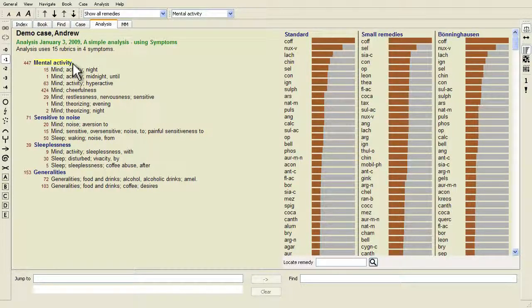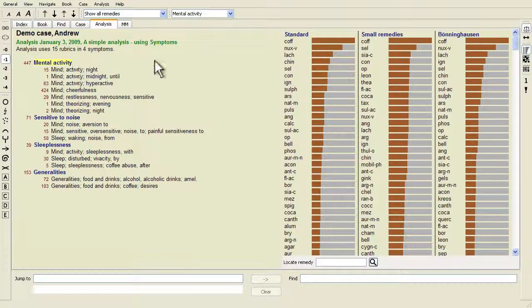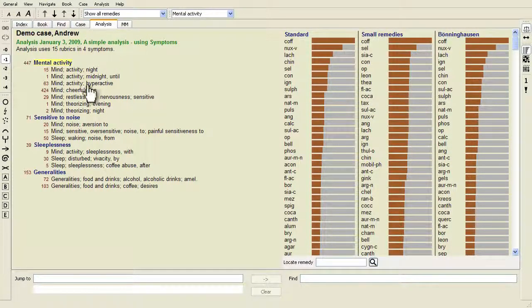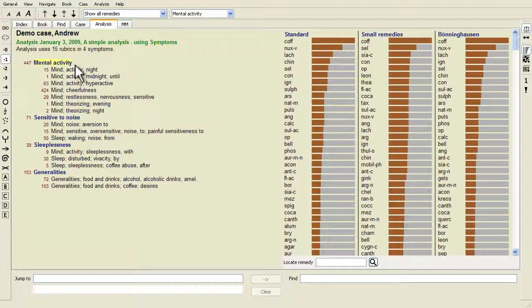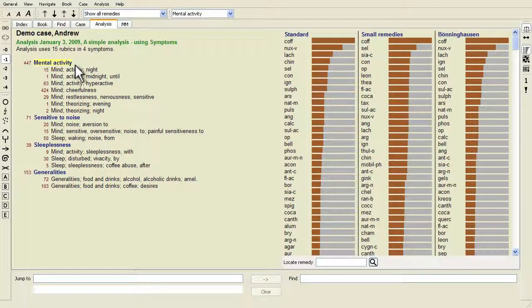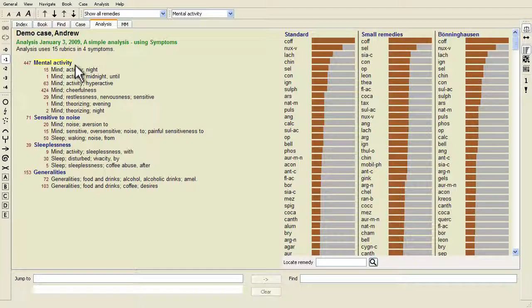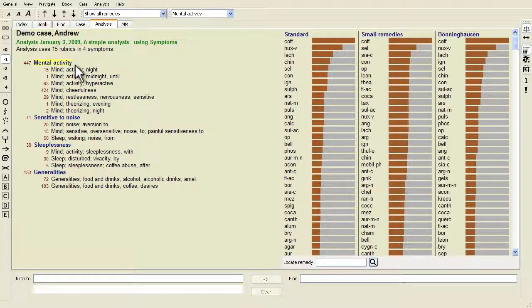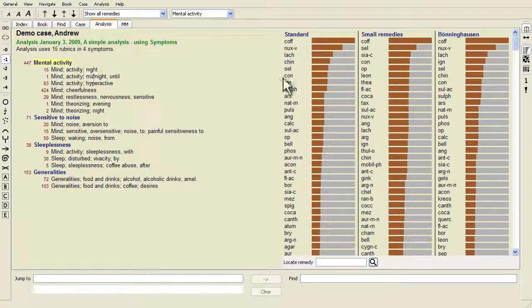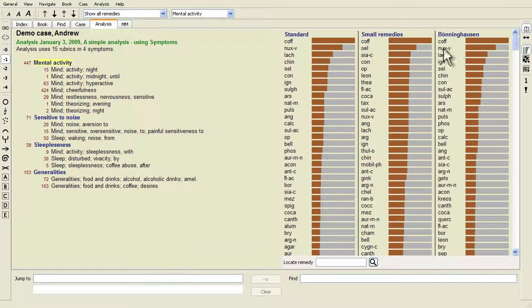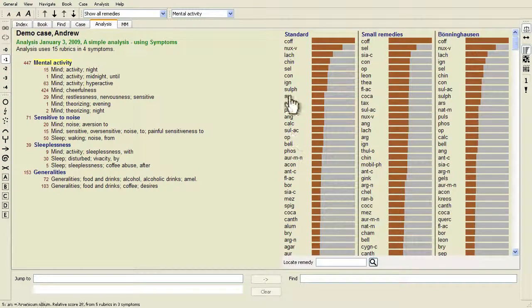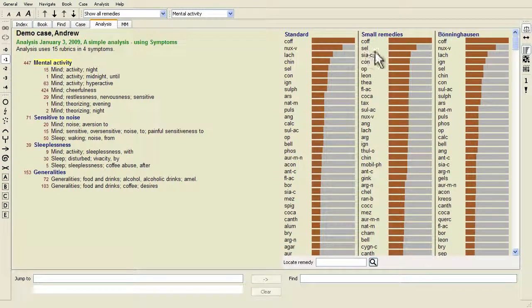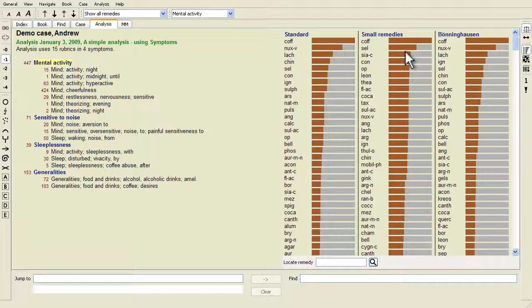The window is divided into two sections. The left side shows the symptoms and rubrics that are used for this analysis. The right side shows the analysis results.